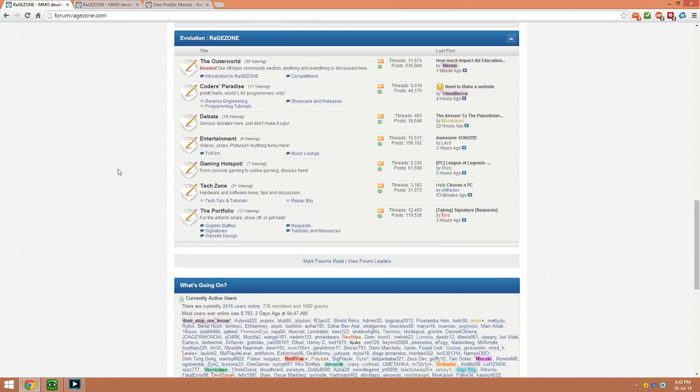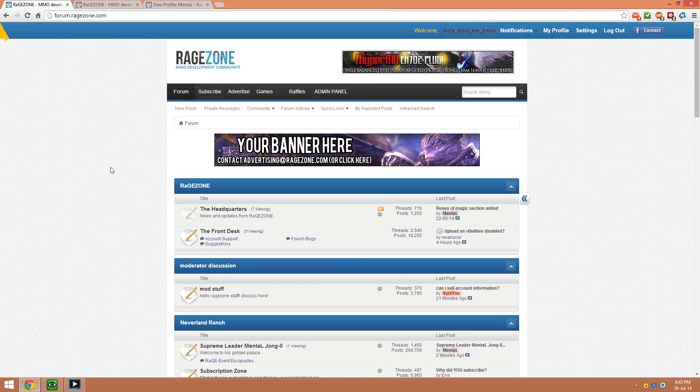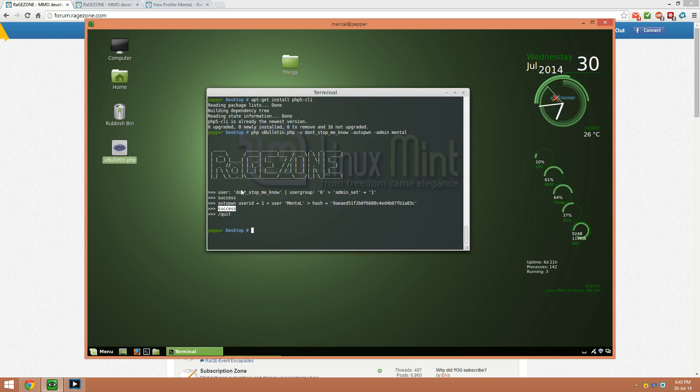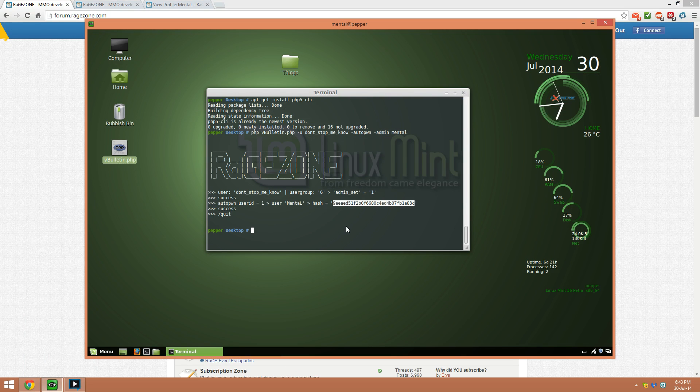So here we are, we are admin as easy as that. Yeah, so there's the script, there's the hash. So have fun guys, bye bye.